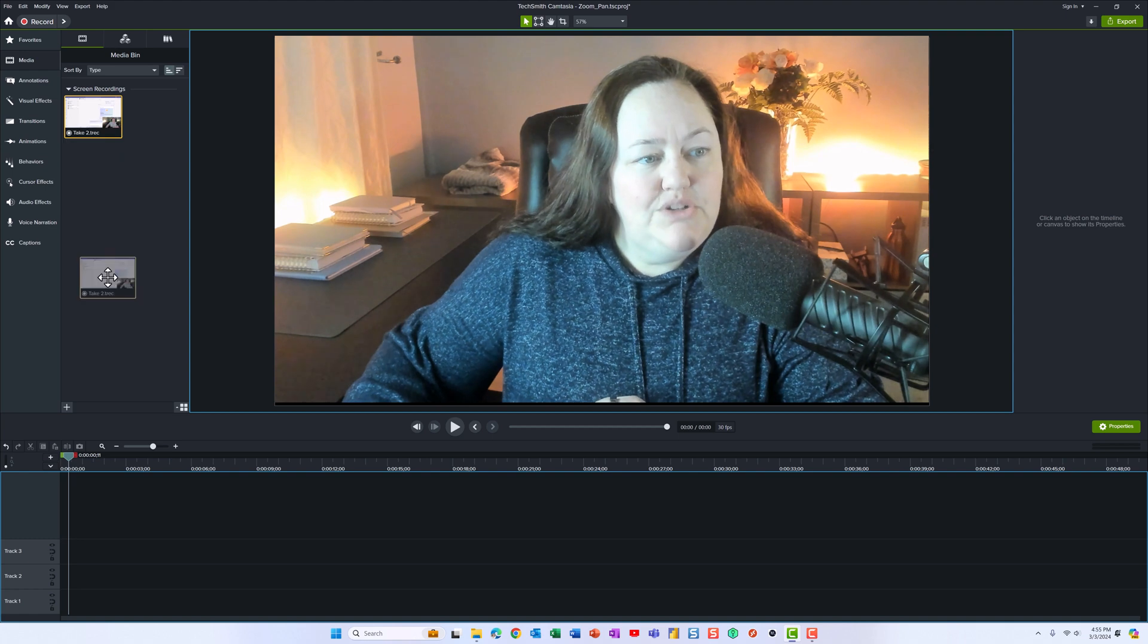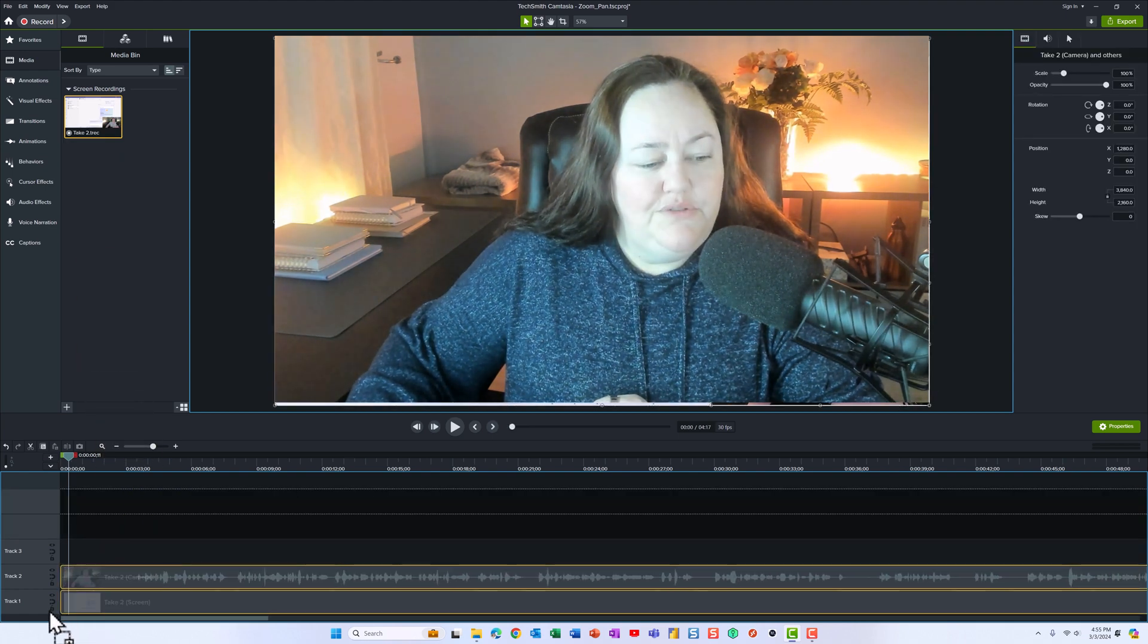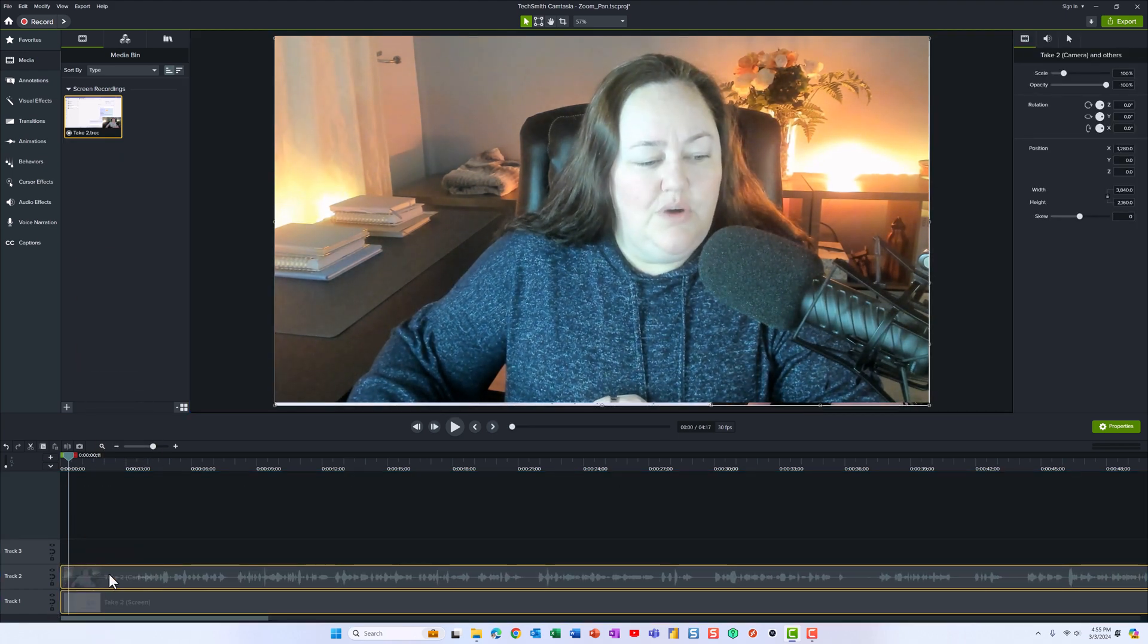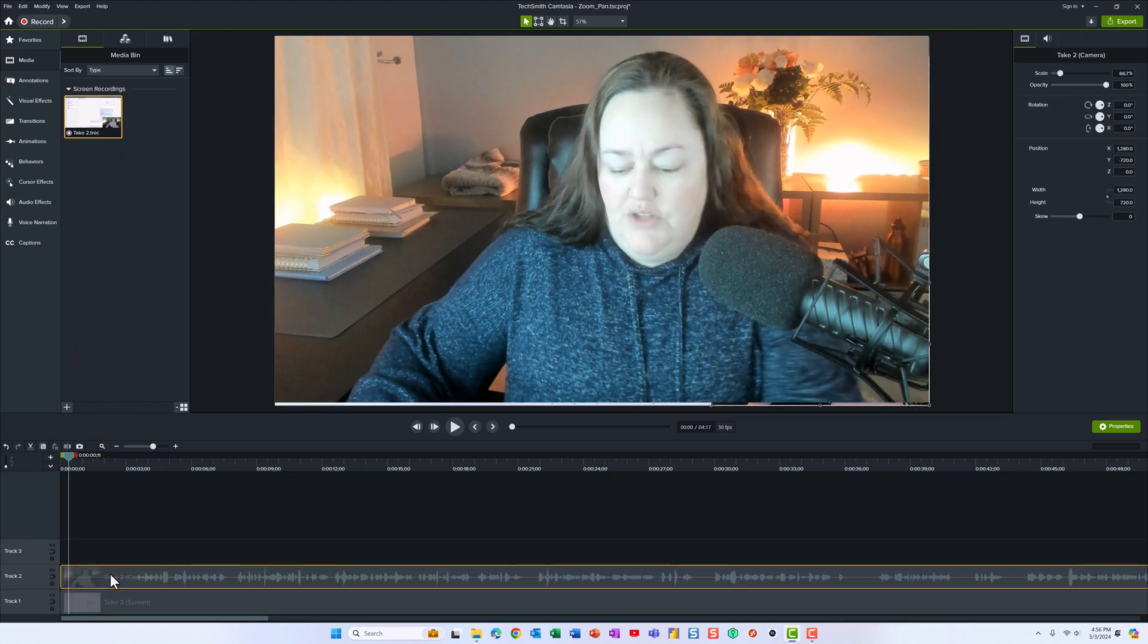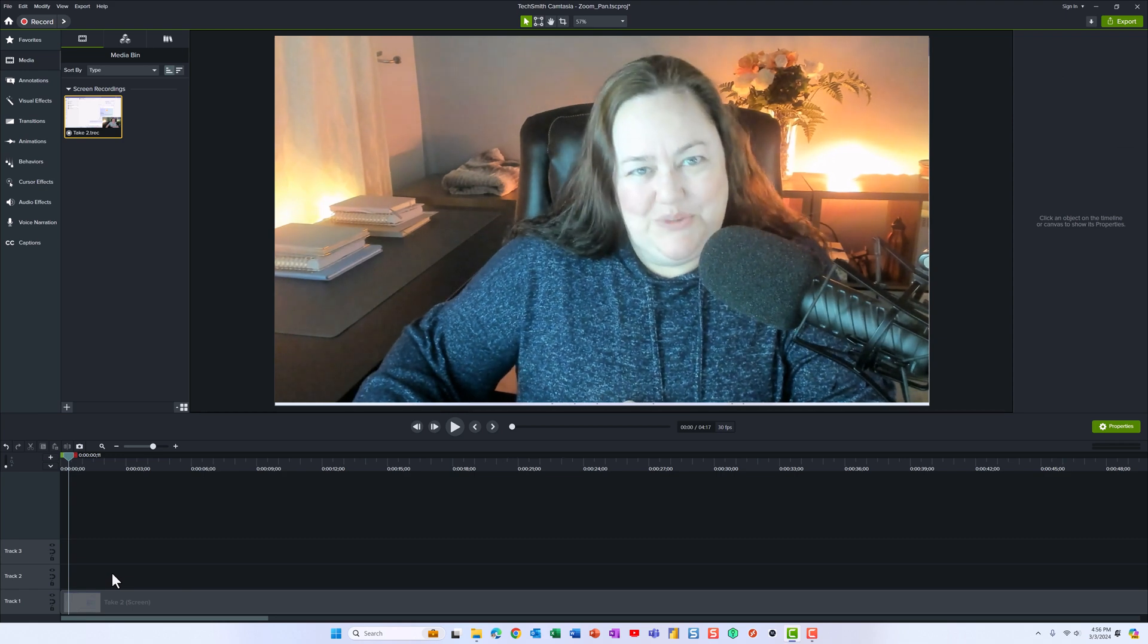So I'm going to drag and drop a little bit of footage onto our timeline so that we can take a look and see how this works.